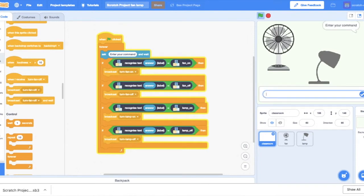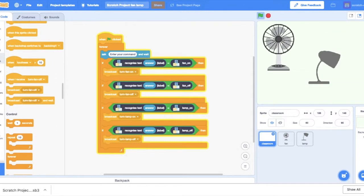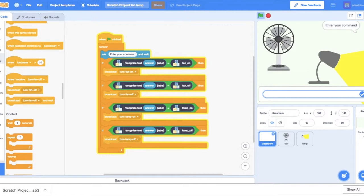And you might, so for the lamp now, you might want to say something like, I can't see. And then the lamp turns on. And to turn the lamp off, you could just simply type in, turn the lamp off.